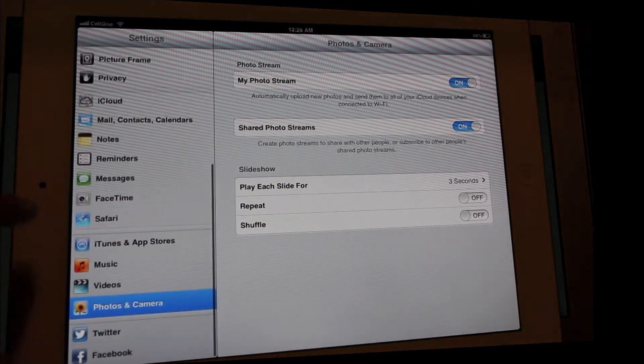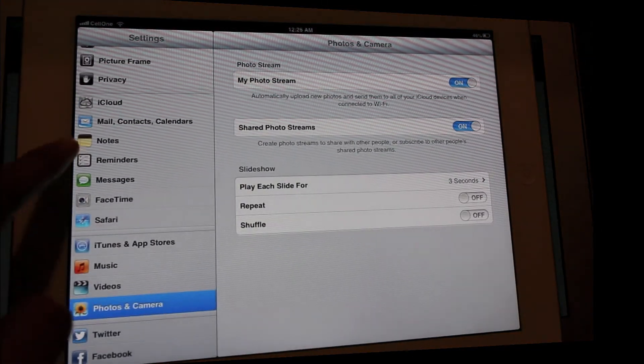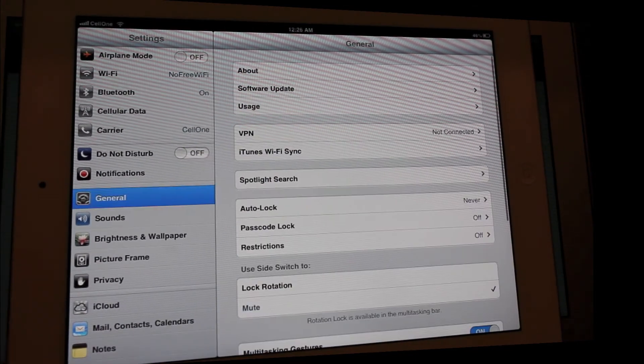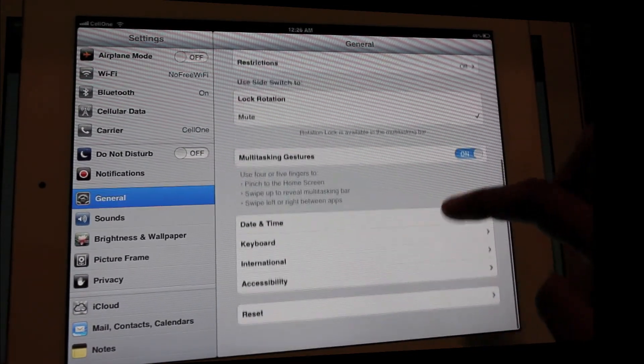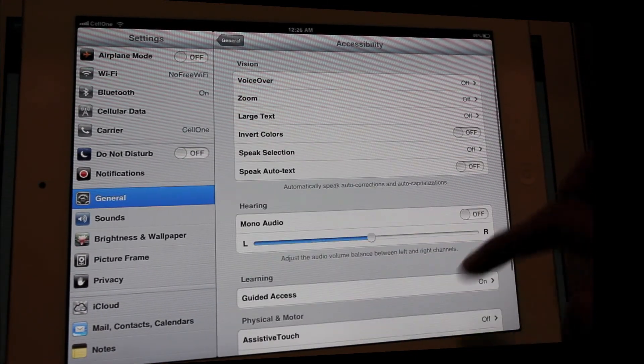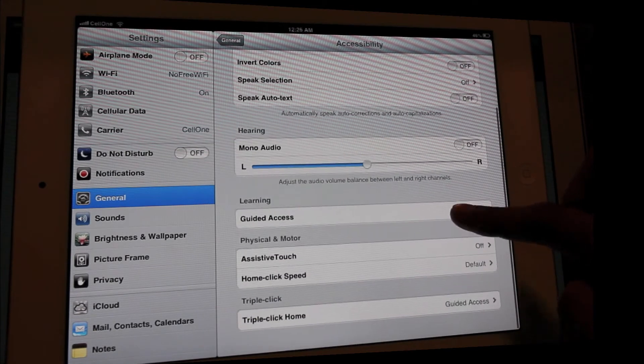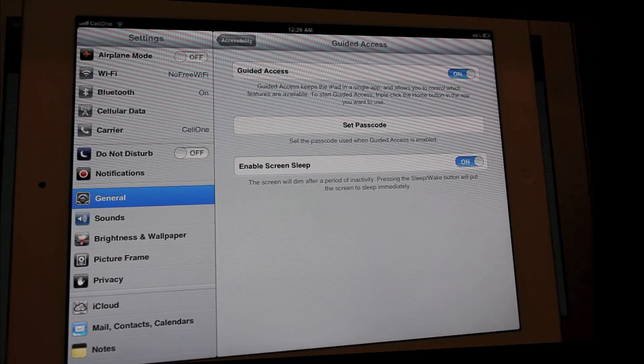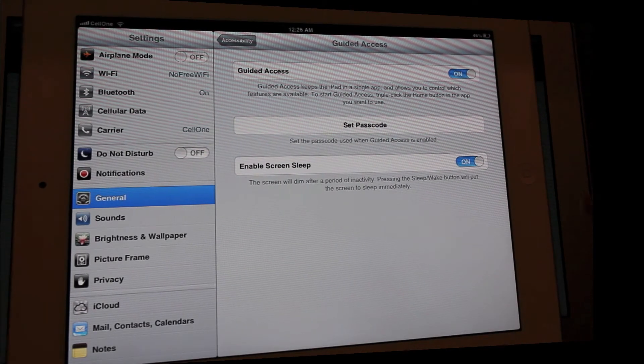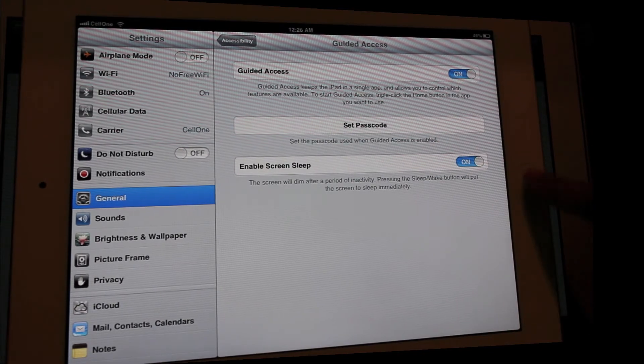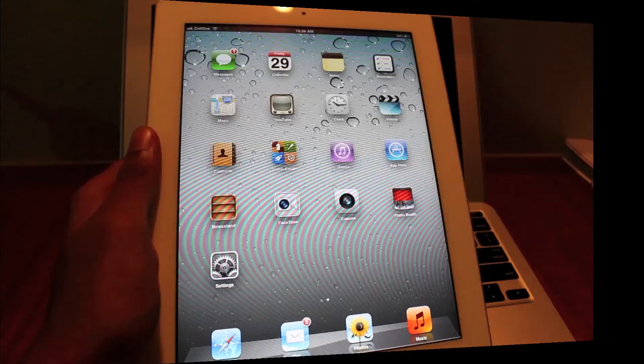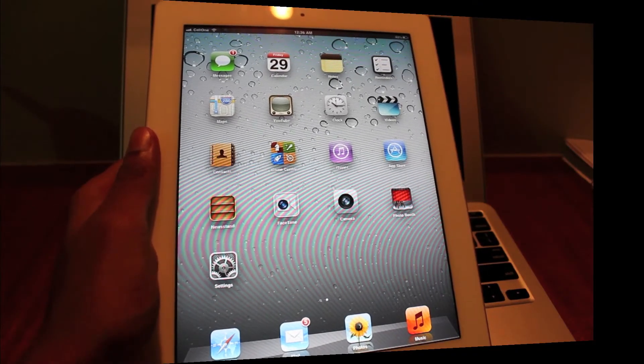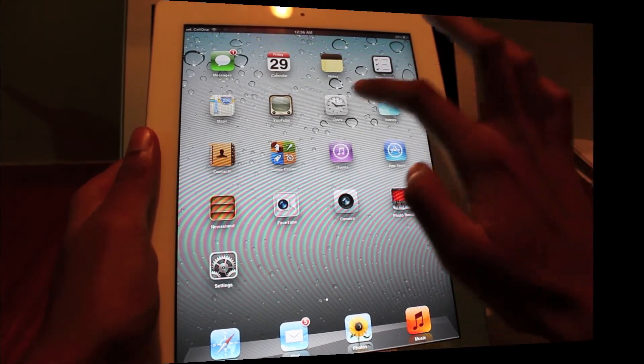In the settings, general, and get into the accessibility. There you can see the Guided Access, a part of it. Keep everything switched on, set a passcode, and let me demonstrate it on the clock app.